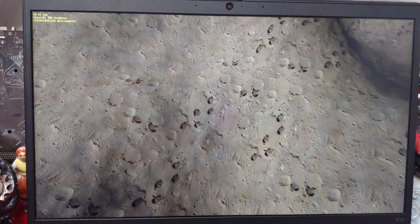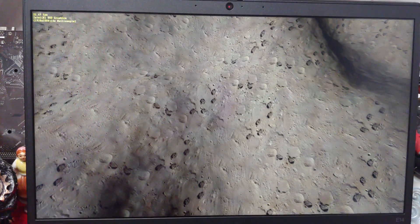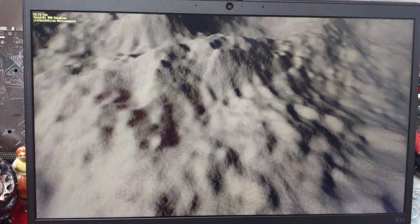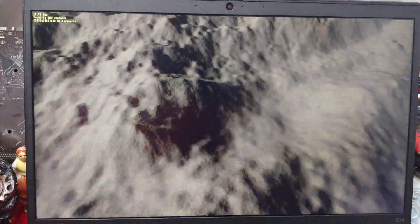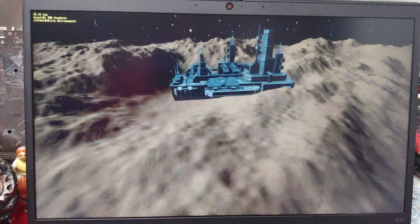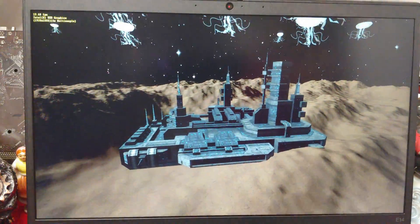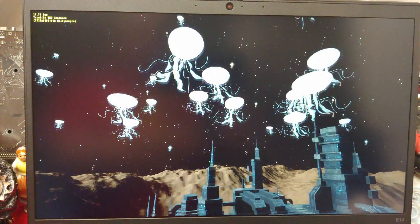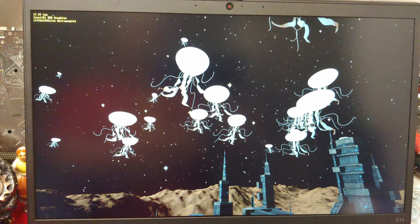Here we have the DirectX 11 test. We got 20 frames per second. Not so bad. With the space jellyfish.